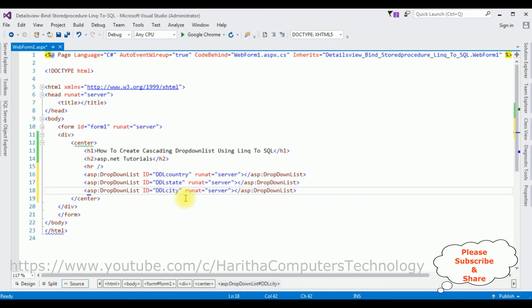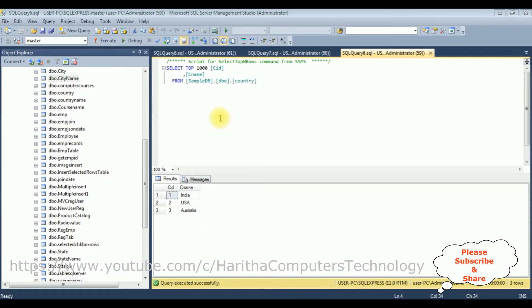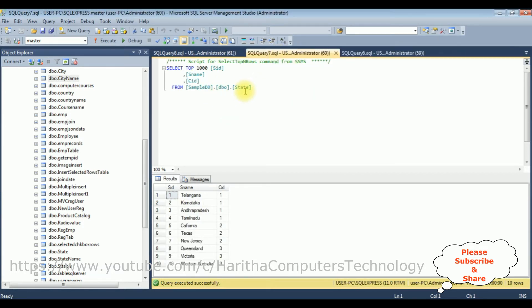Before writing the coding part and LINQ to SQL class, let's first visit our SQL Server Management Studio to check the table and column names. The table names are: the country table which contains two columns CID and CName — CID is the auto-generated column and CName is the country names. The second table is the state table dbo.state which contains three columns: SID (state ID), SName (state name), and CID (country ID).